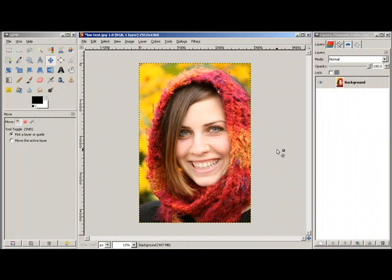Now we're going to look at achieving sepia tones inside of GIMP. First method: